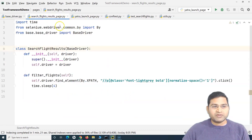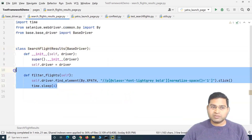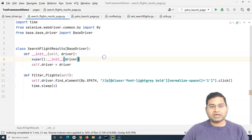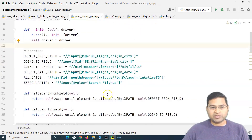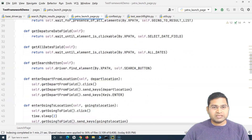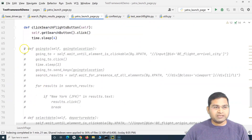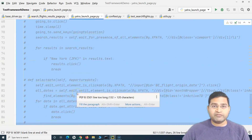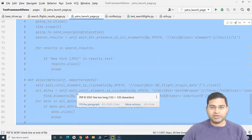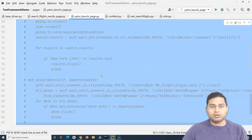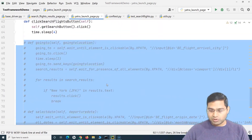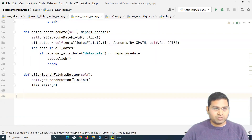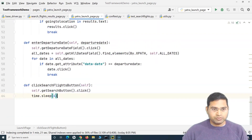This is one page done. You need to apply the same approach to your other pages, like the search flight results page, which we'll complete in the next tutorial. This approach takes time but brings a lot of benefit — the framework becomes easily maintainable and easy for teams to understand.